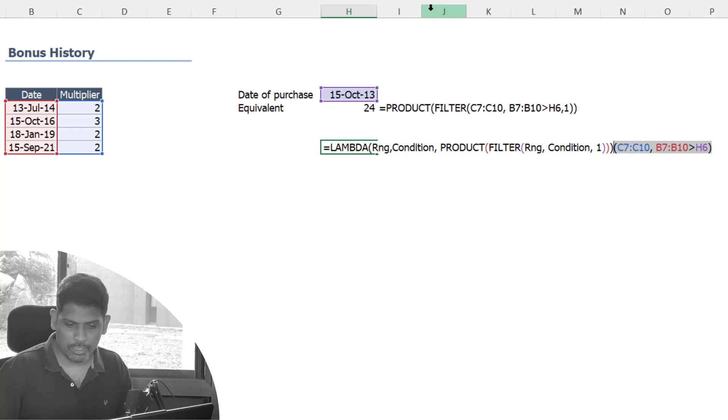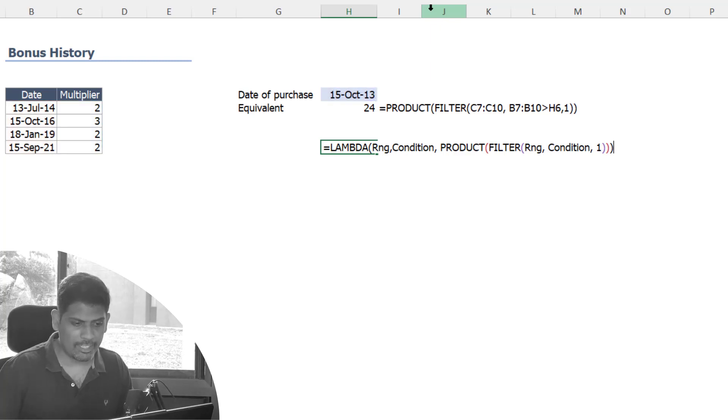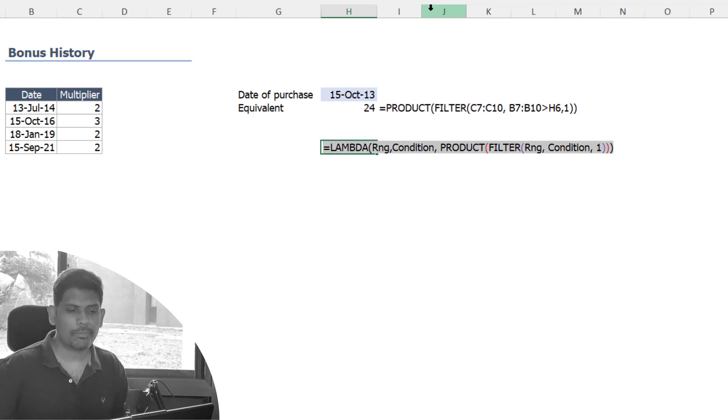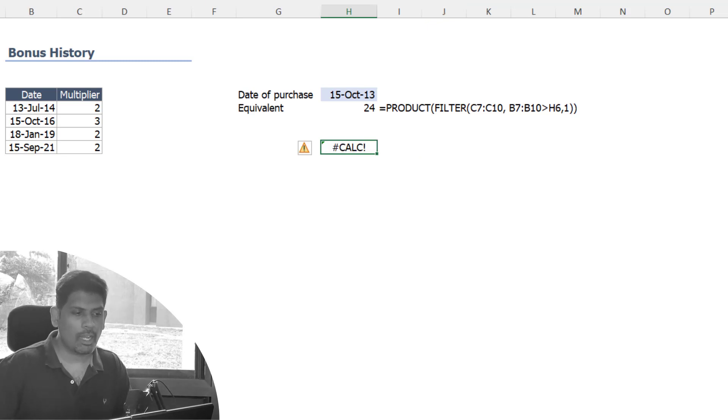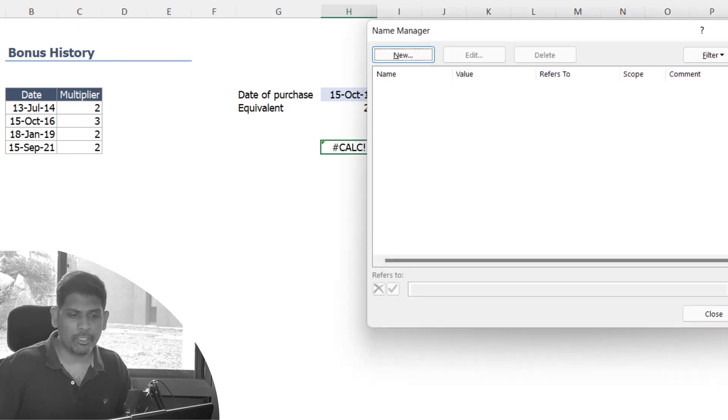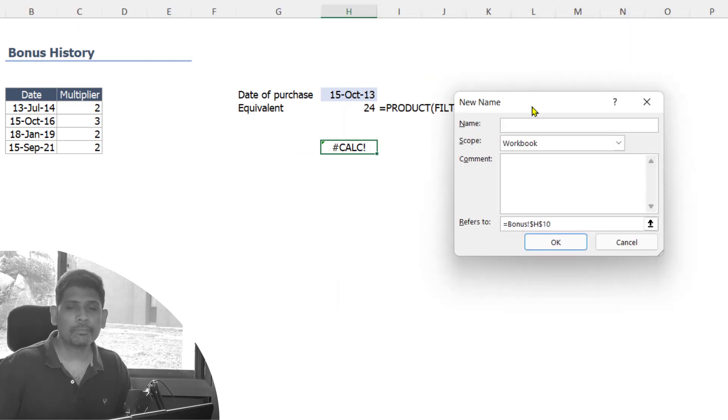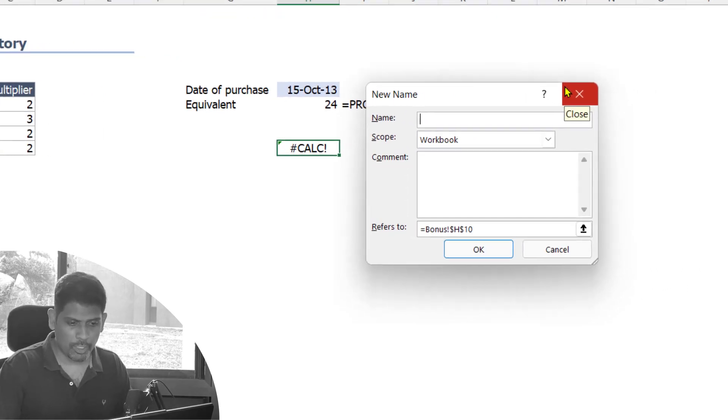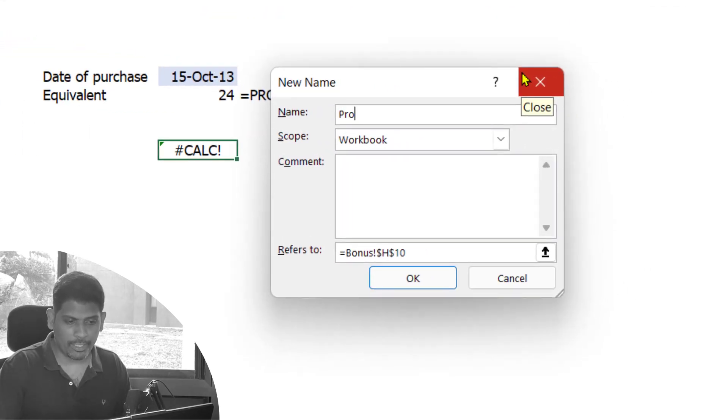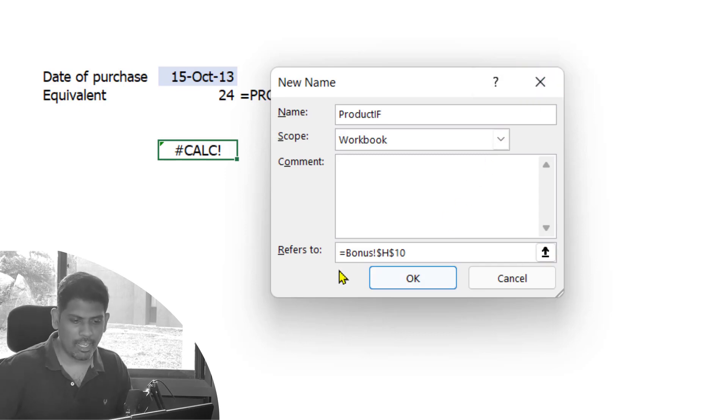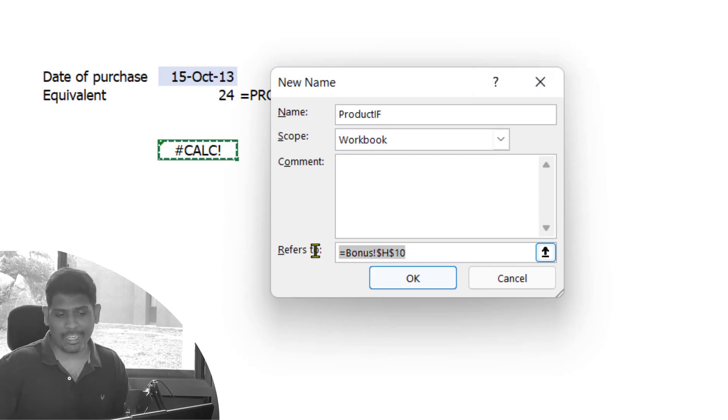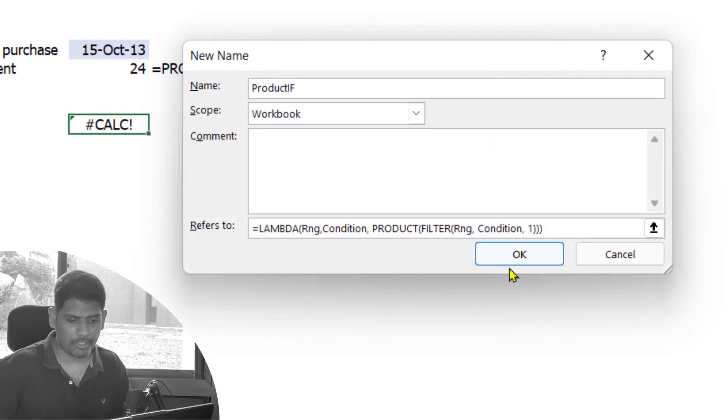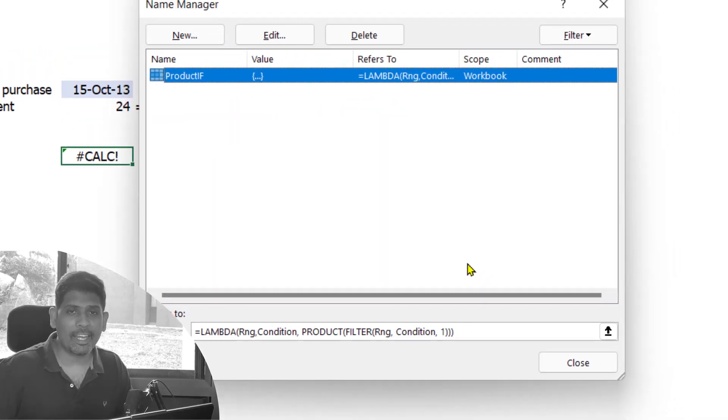So what we're going to do is let me remove this additional data that I just entered, the parameters I passed. I'll copy this lambda, go to Formulas, Name Manager, click on New. Here I am going to give the name of the function that I will be using, so it's going to be PRODUCT IF. After giving this, I'll paste the lambda function here. This is going to be there in the name manager. Click OK, so we have the function created.